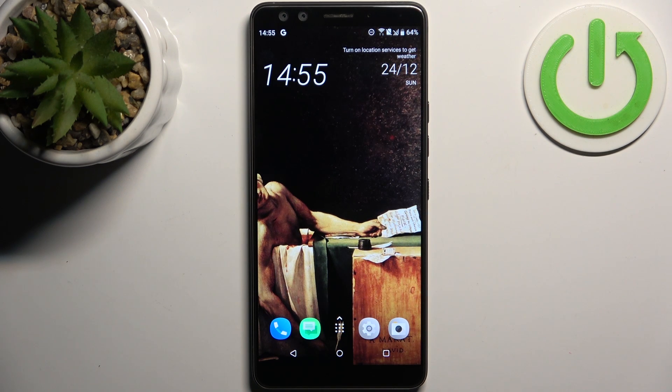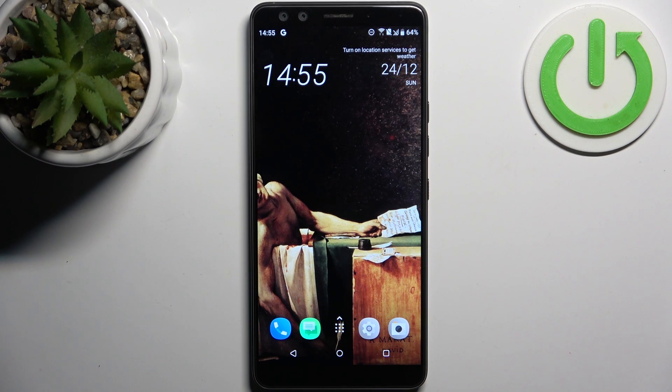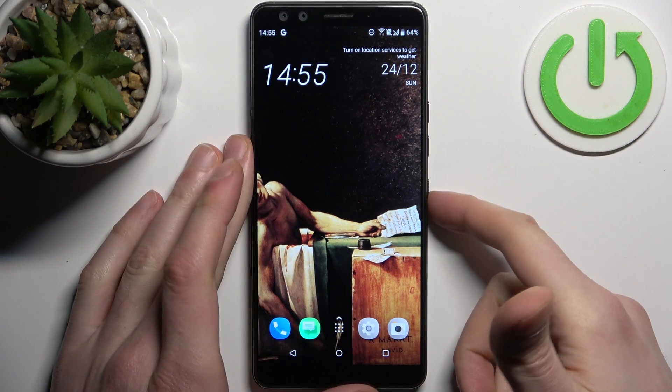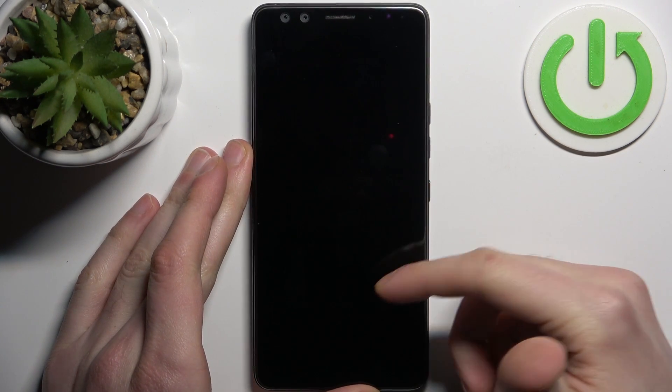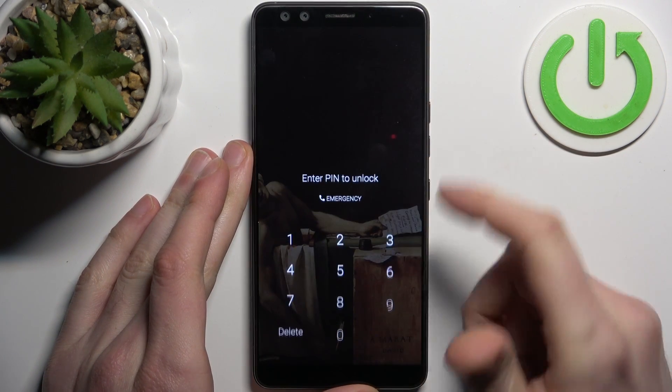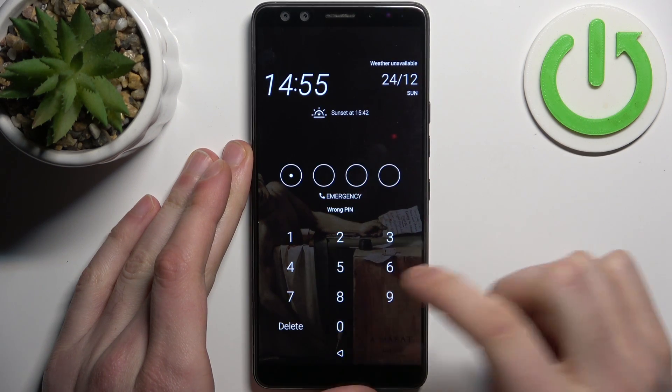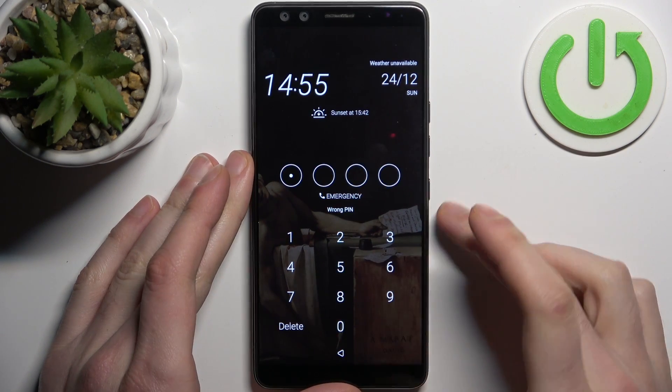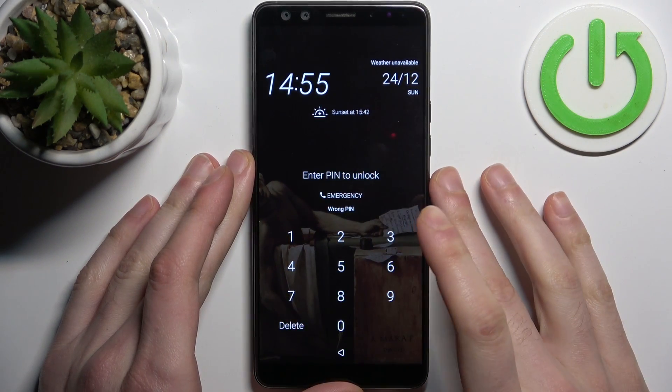Here I have HTC U12 Plus and today I'm going to show you how to remove screen lock from this device in case if you set yourself PIN, password or pattern and unfortunately you forget it, you can't even unlock your device now.